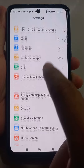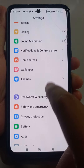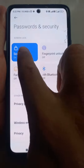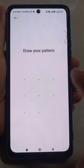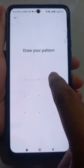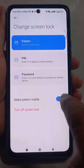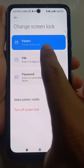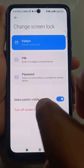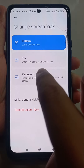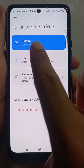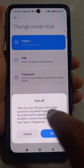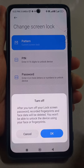Go to Settings, scroll down and go to Security. There you will find Password and Security, then Screen Lock. Just tap there and it will ask for your pattern. The current lock is pattern lock. To turn it off, just turn off Screen Lock.